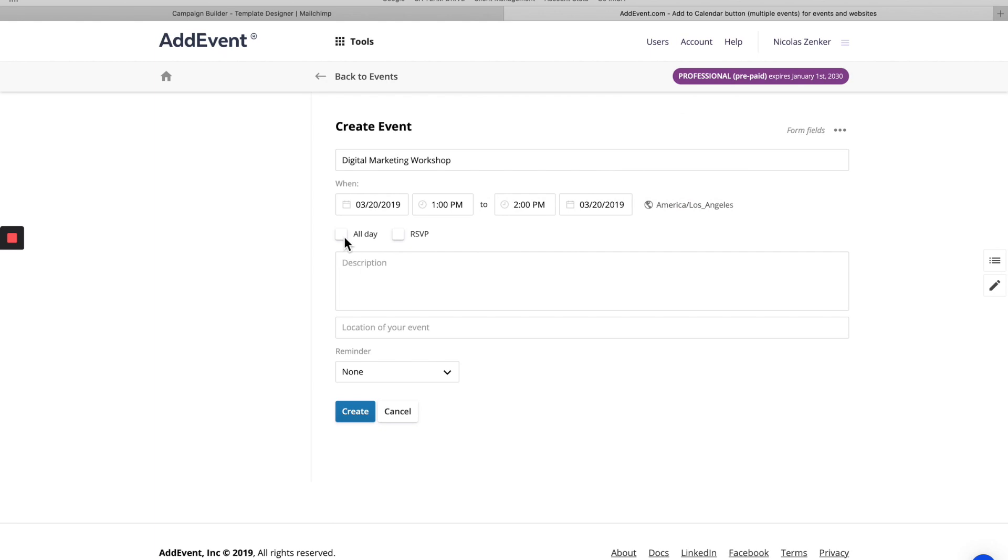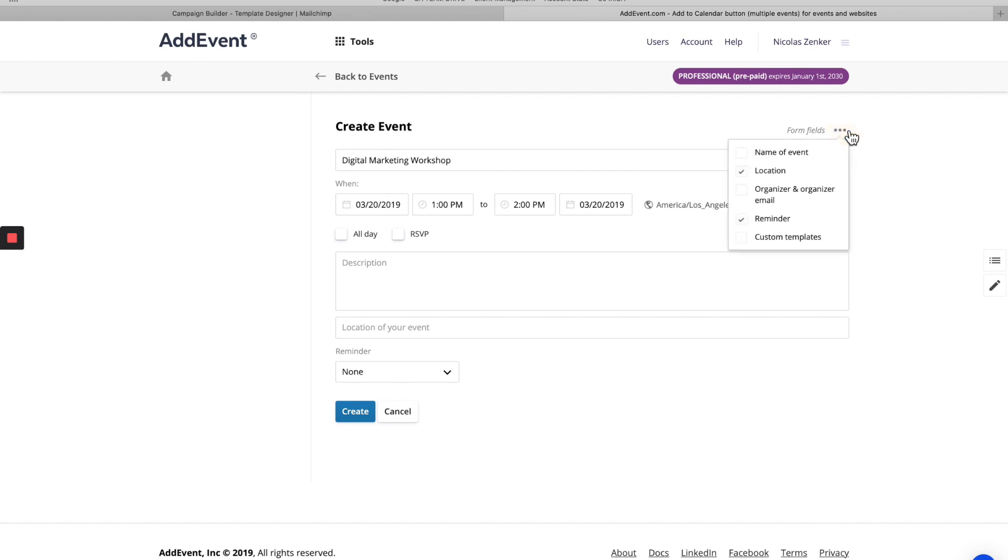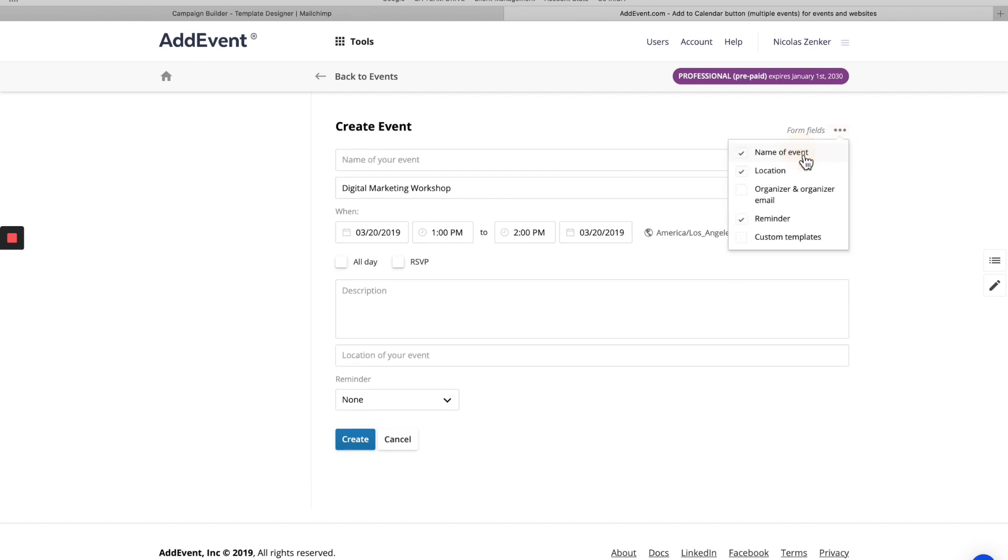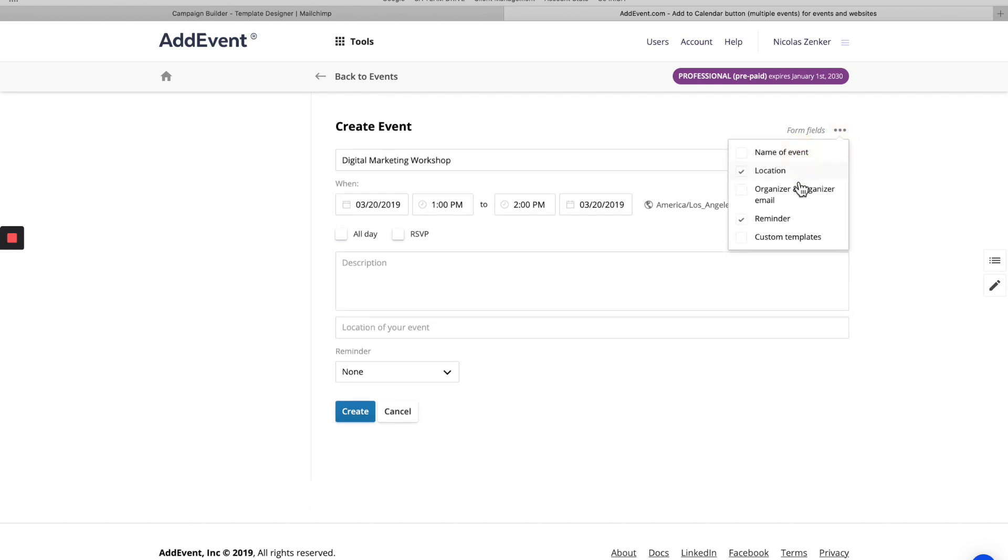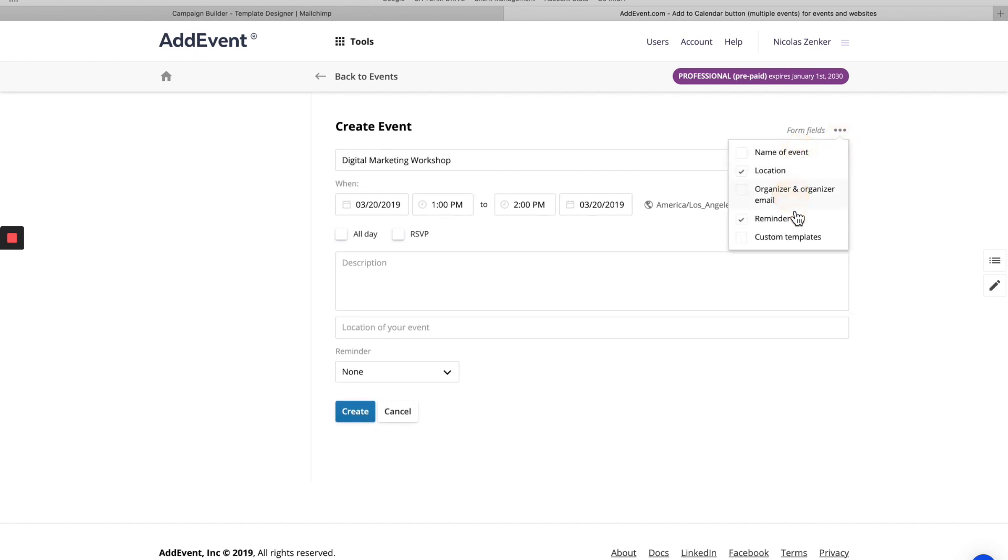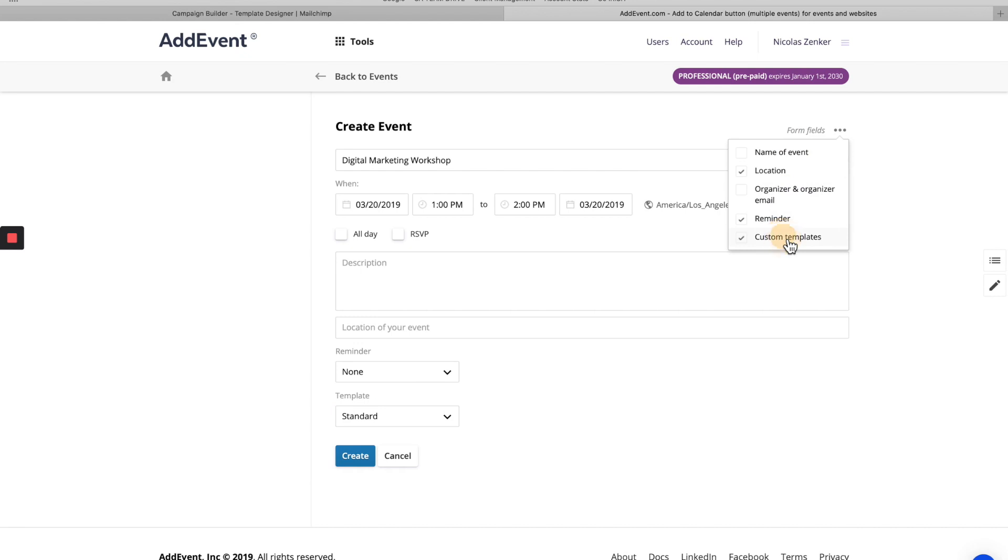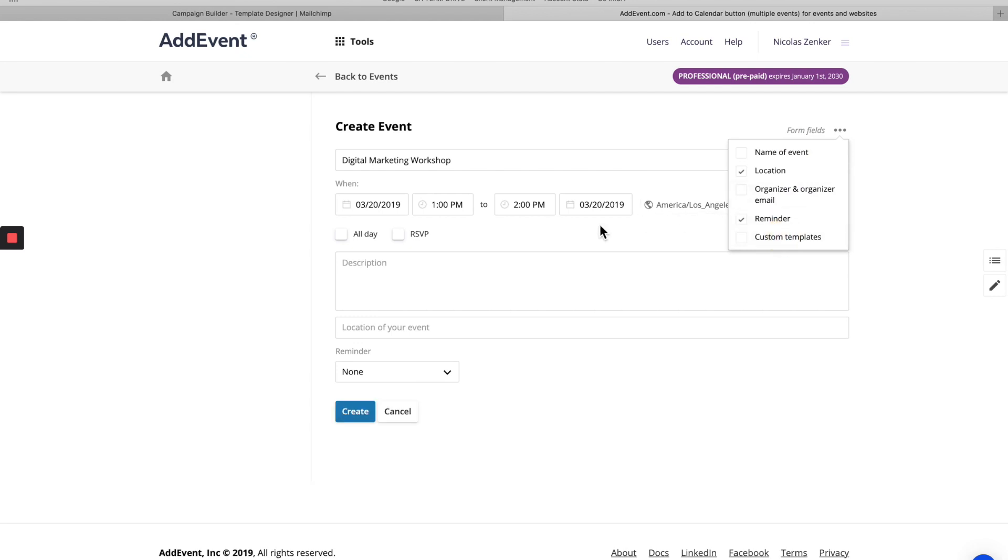You do have the option of making this an all day event if you wish. And then there's some more form fields here that you can add in, name of the event, organizer and organizer email, custom templates. But this is what we're going to go with today.